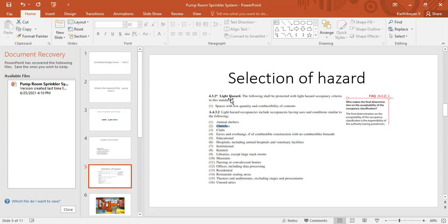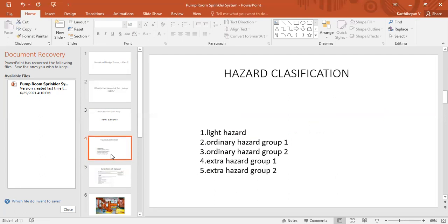They have listed out some examples. You can see here, listed out the NFPA light hazard occupancies like museum, churches. It contains some less amount of combustibles, so they have listed it under the light hazards. So what are all the hazard types? Light hazard, there are three types majorly: light hazard, ordinary hazard, and extra hazard. Ordinary and extra hazard contain two groups, group one and group two. This is the basic introduction of classifications of hazards.